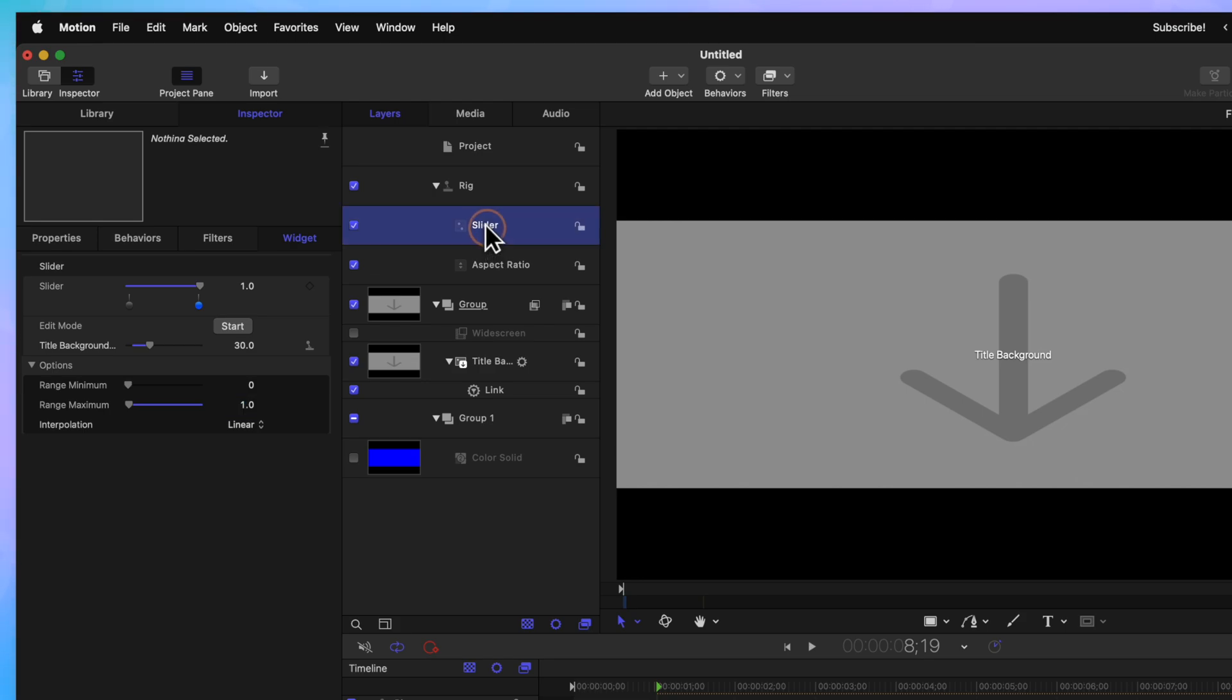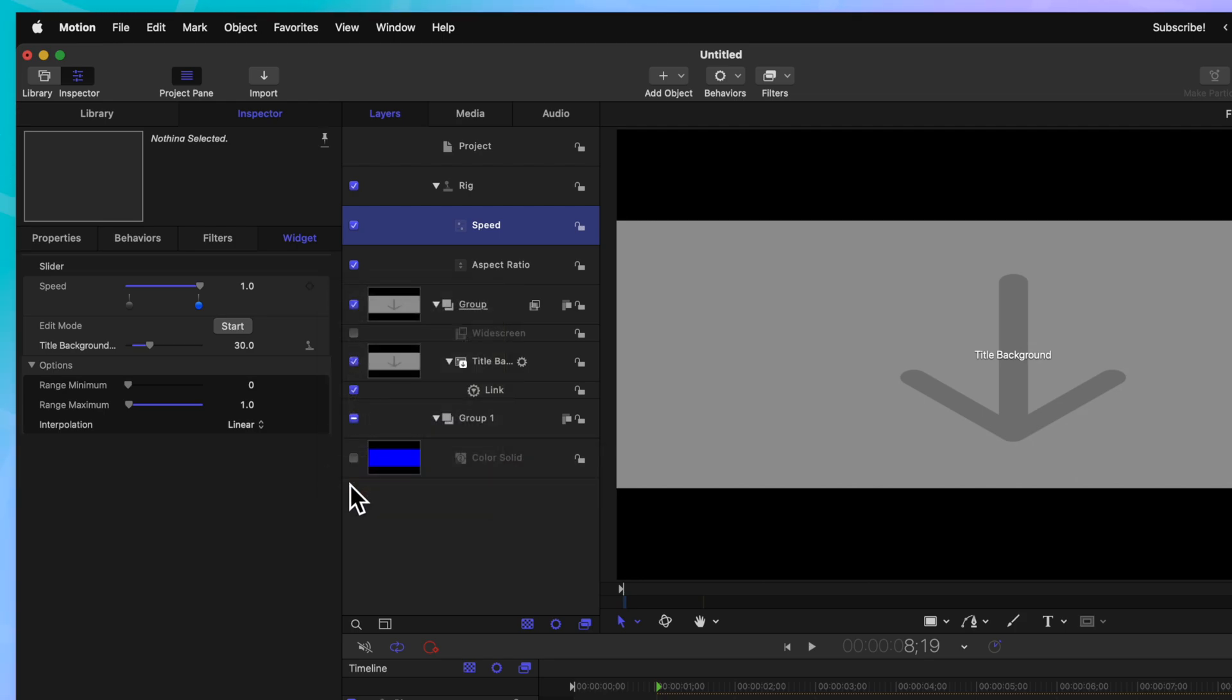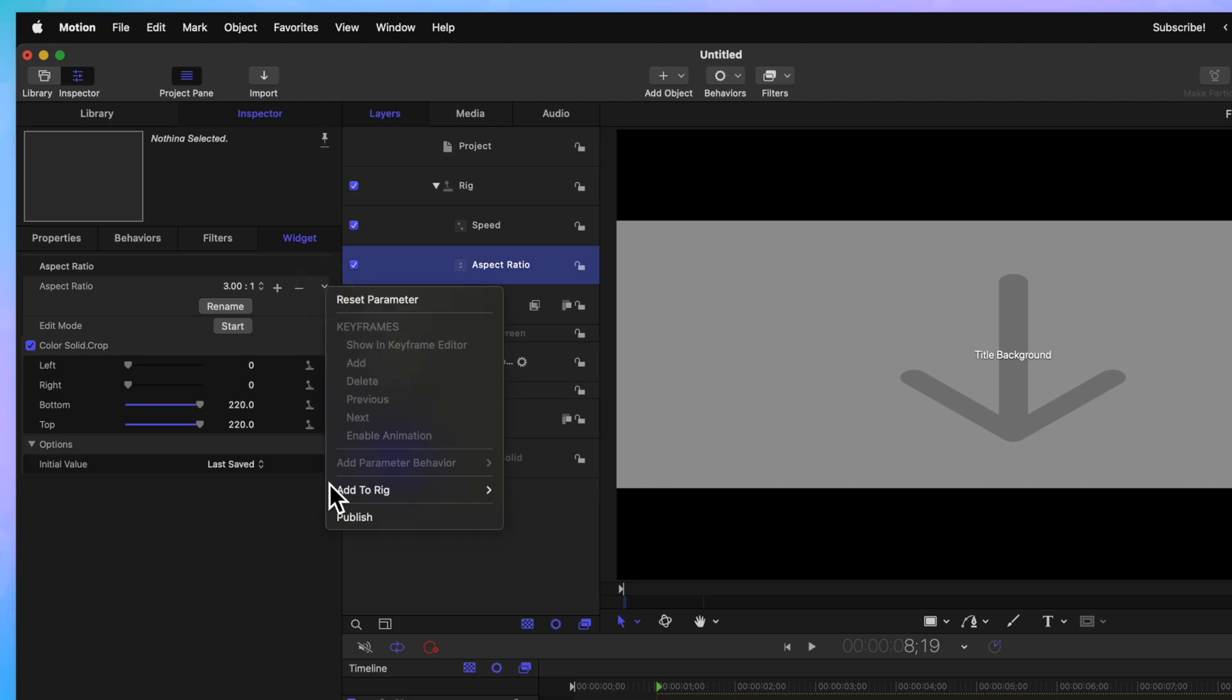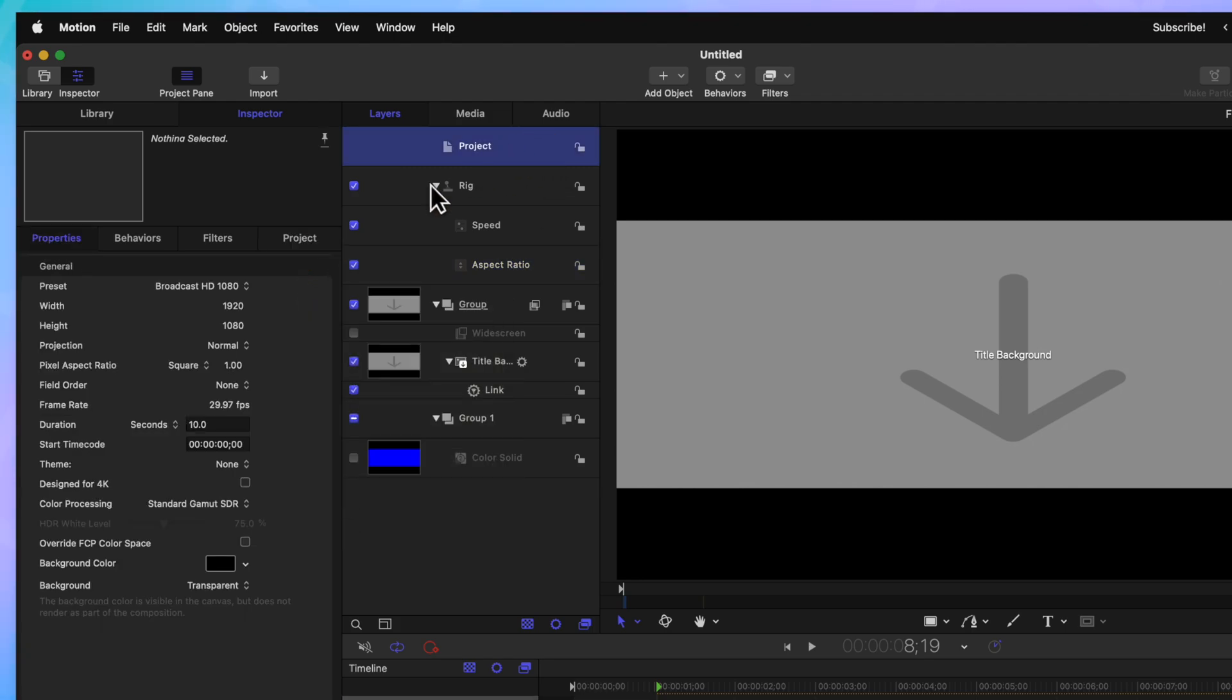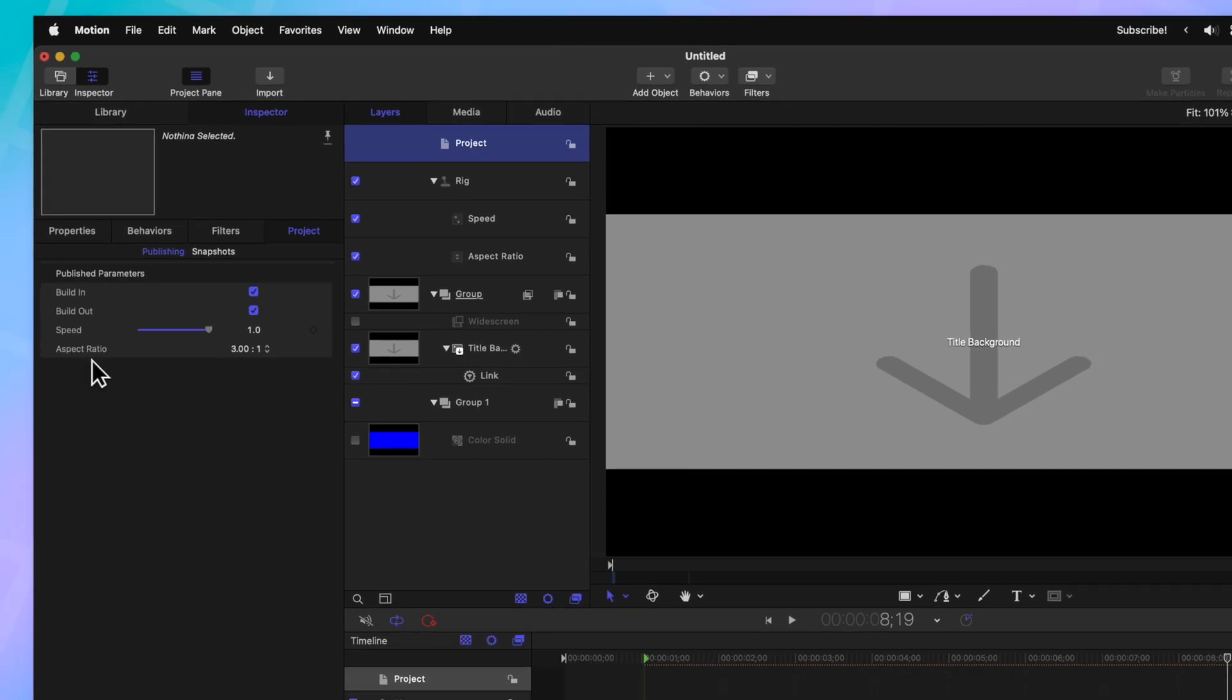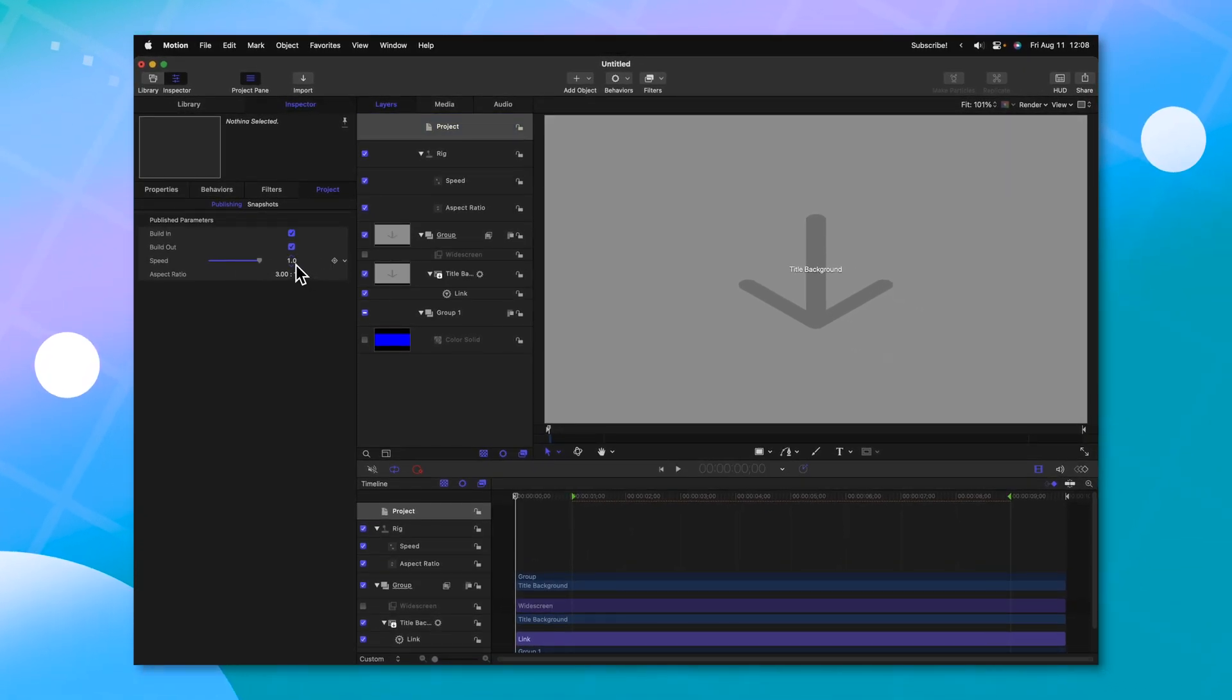Now that we've set that up, we can rename this slider to be speed. And we can go ahead and click on this down arrow and then select publish. Selecting the next rig down, the aspect ratio, we can go ahead and publish that as well. So if we jump over to our project, look at the project options in here, we should see that we have a speed slider and an aspect ratio slider. If we go ahead and set this down to 0.5, we can push play.